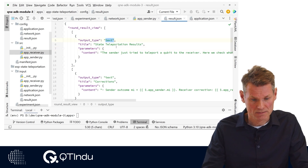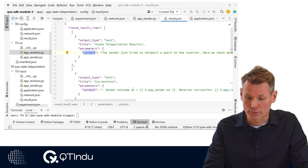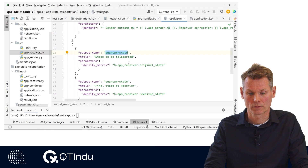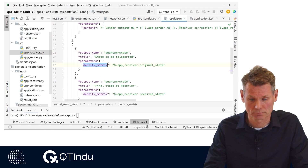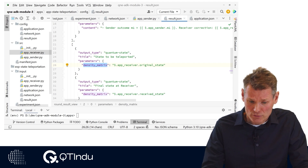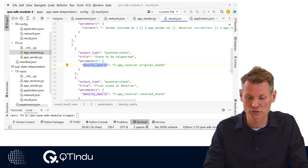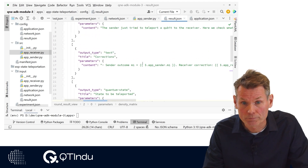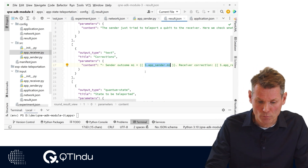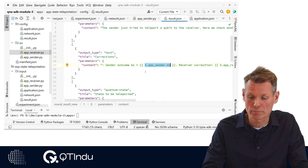The web frontend implements a number of user interface components as output types that can be configured. Each output type needs one or more pieces of information defined as parameters to present the result. For the output type text, the parameter content is expected. For the output type quantum state, a density matrix parameter is expected. All possible output types are described on the website. In the values for these parameters, a JSON path can be added to address a specific field in the output dictionary of the application file for a certain role. For example, app_sender.m1 addresses the value for the key m1 in the dictionary returned by the main function in app_sender.